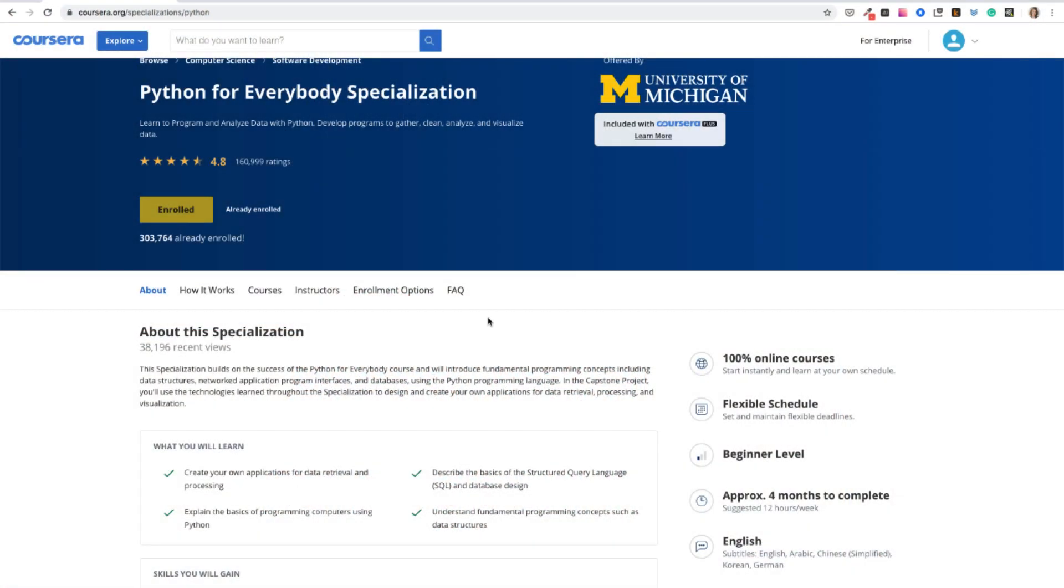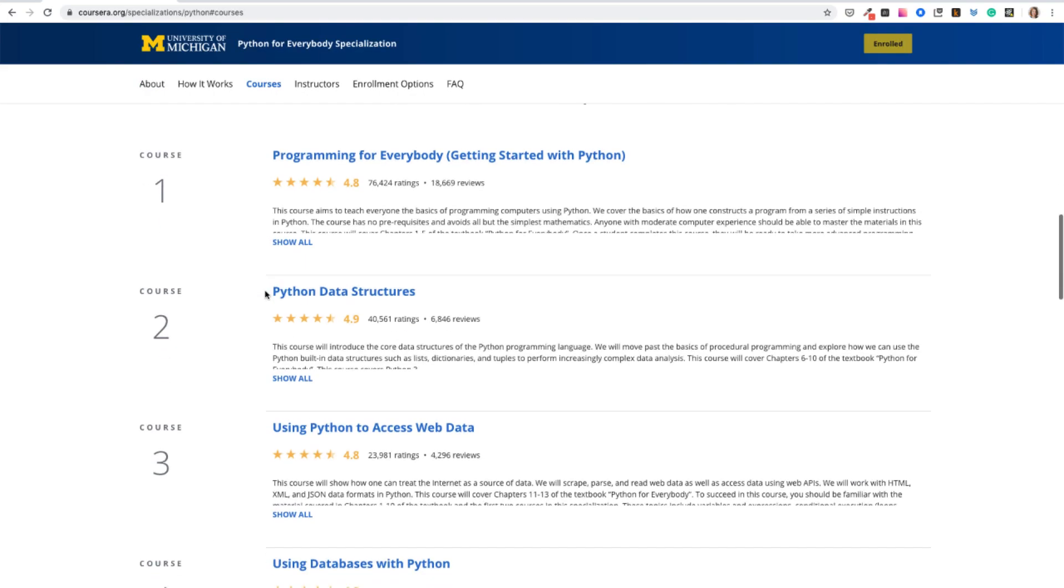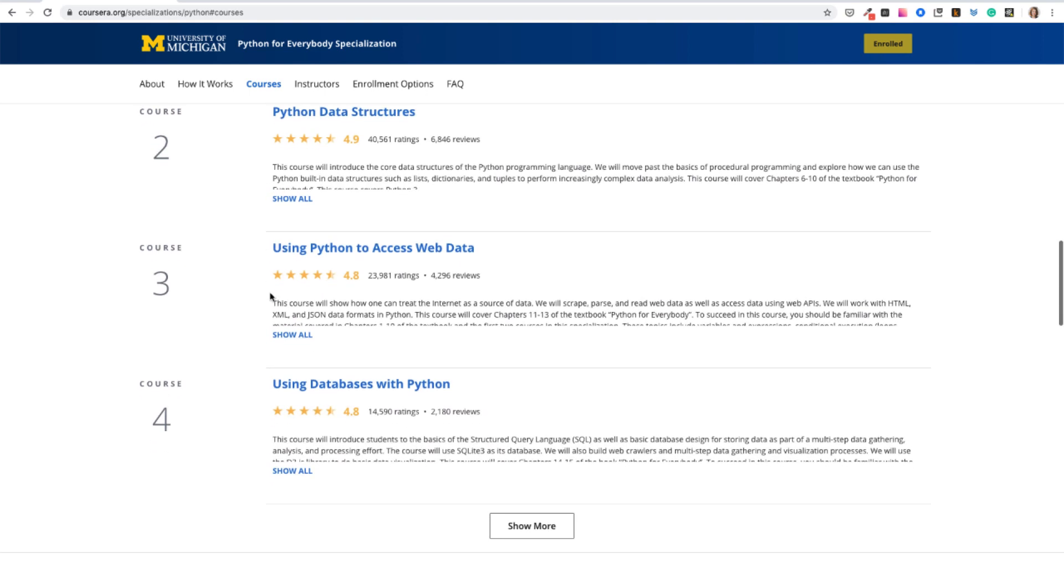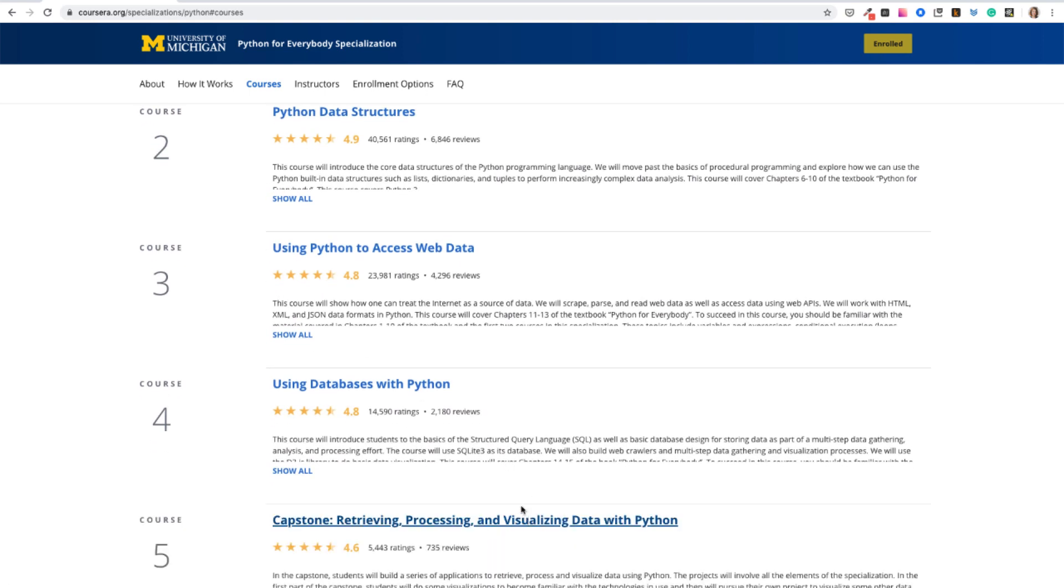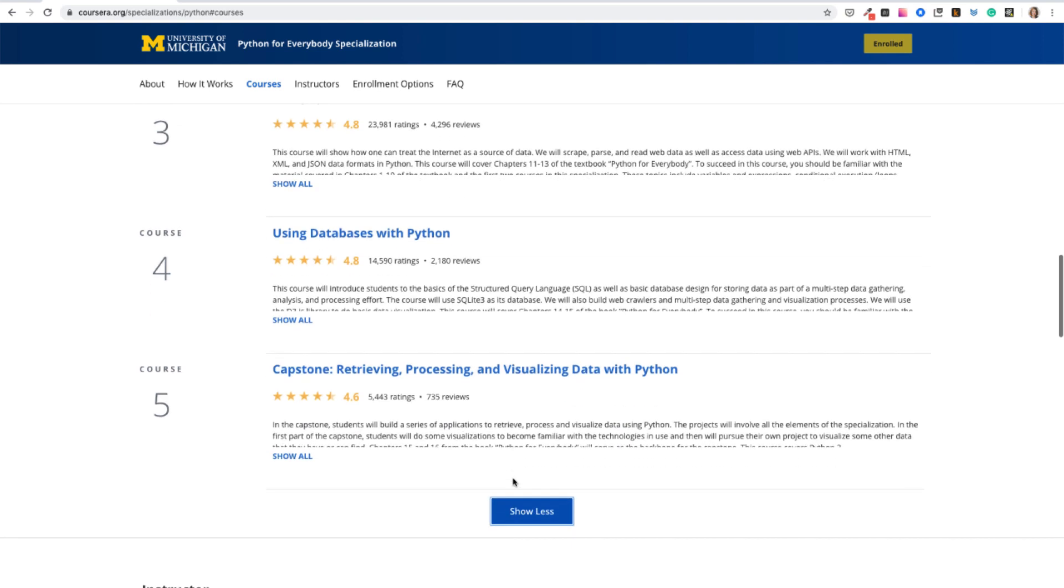Courses in the specialization will take you from complete beginner, step by step. What you will learn is getting started with Python, Python data structures, using Python to access web data that is scraped, parsed and read web data, then using databases with Python, and retrieving, processing and visualizing data with Python.